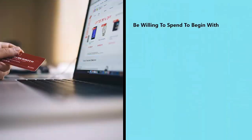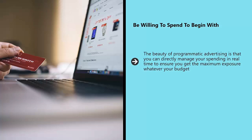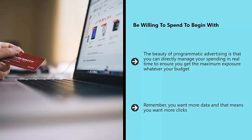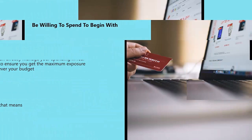Be willing to spend to begin with. The beauty of programmatic advertising is that you can directly manage your spending in real time to ensure you get the maximum exposure whatever your budget. However, it is highly recommended that you start out with a higher spending limit than you intend to continue with, as this will enable you to more quickly identify what works and what doesn't. You want more data, and that means you want more clicks. As you tweak your campaign in response to stats and ROI, you will get closer to the optimum setup, but if you don't spend the money up front, you won't be able to tell if your campaign is working because you won't win enough bids. Spend a little up front, and you'll save money in the long run once you settle into your groove.